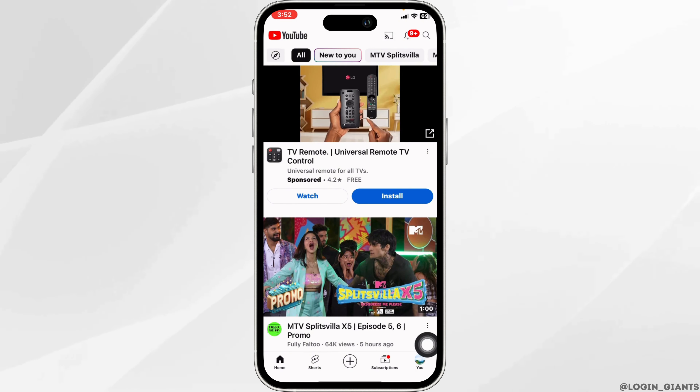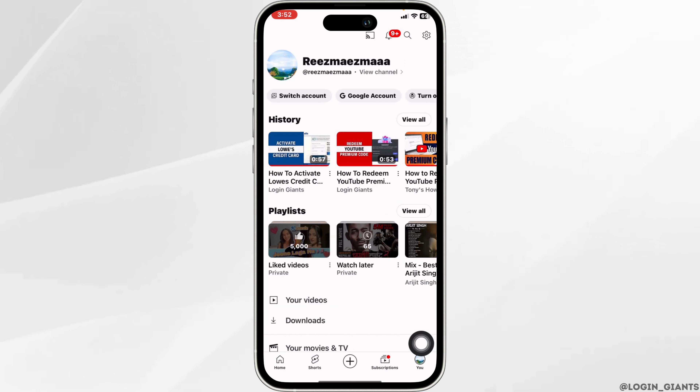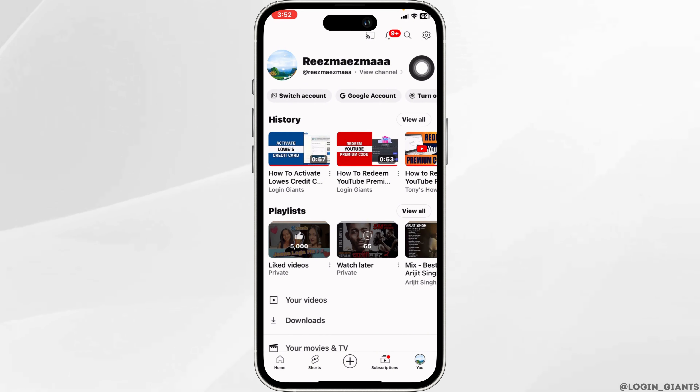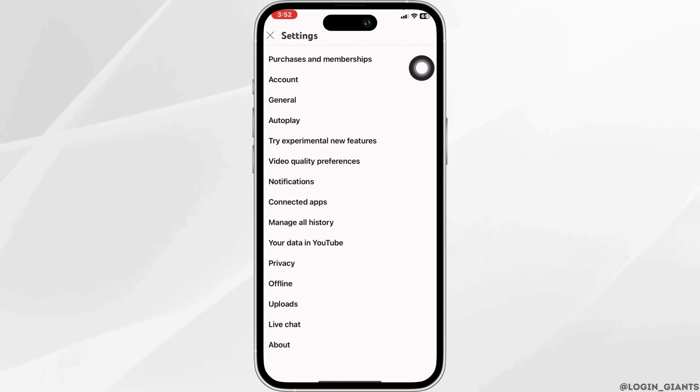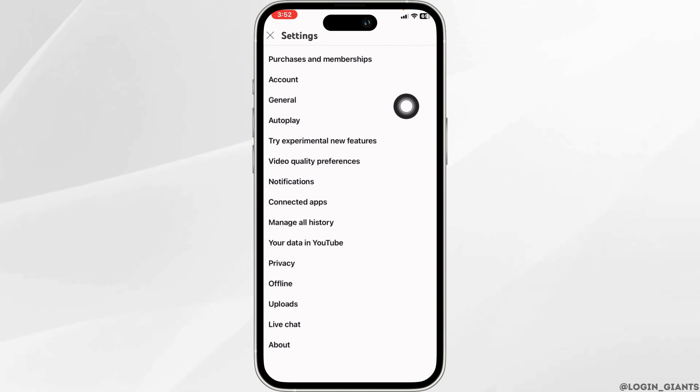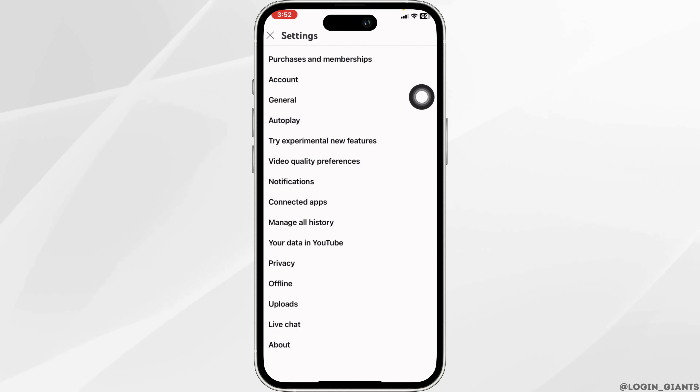Navigate to the 'You' tab. Now at the top right corner you will find the settings icon. Click on it.